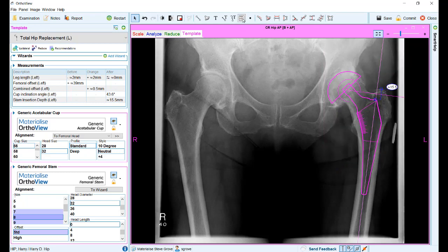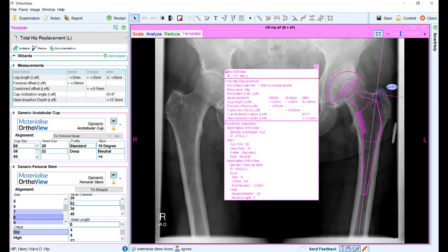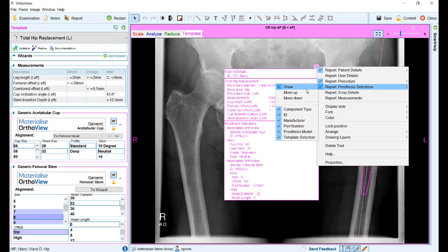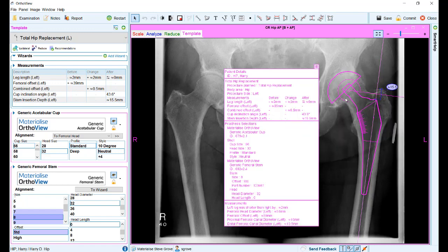There have also been a number of enhancements to the ability to display report information on the x-ray view. This now contains a lot more detail and information than in the previous version. Modifications to the content can be done by left-clicking the box at the top right of the panel, where individual sections can be added, removed, their order adjusted, and individual pieces of information within those sections can also be modified.